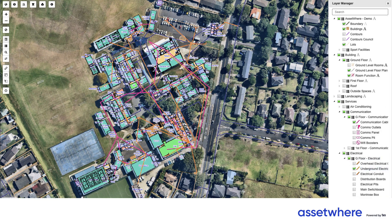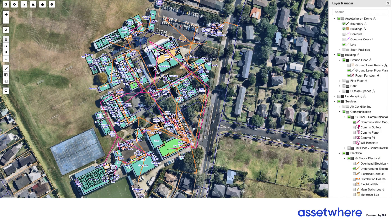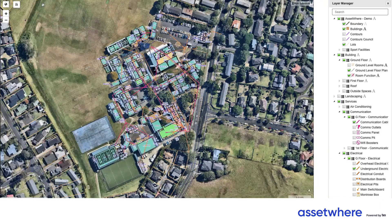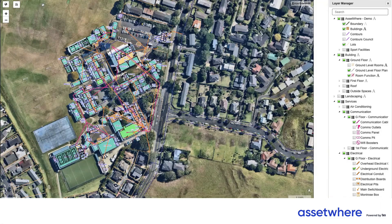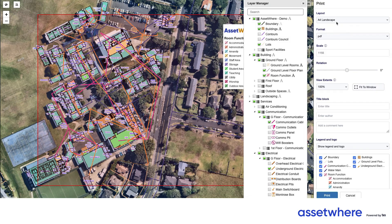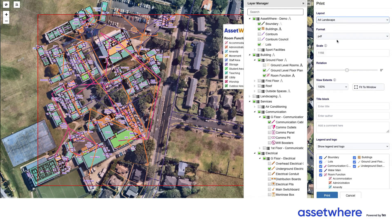Once I've made all of these selections in my ad hoc map that I'm creating on the fly, all I have to do is select print. When I click on print and move the layer manager out of the way, I have the option to determine the layout — whether it's A4, A3, A2 — the format, and the scale.